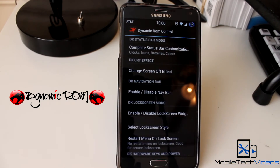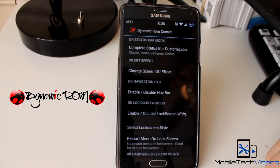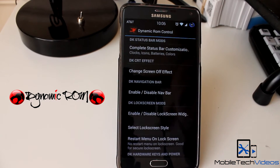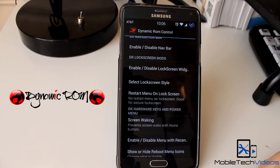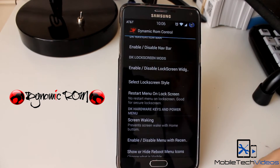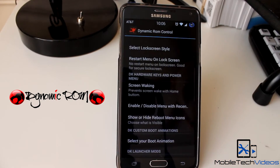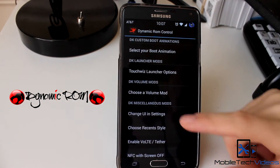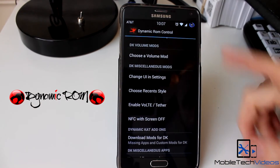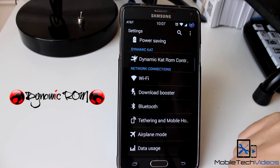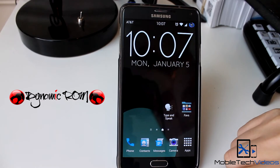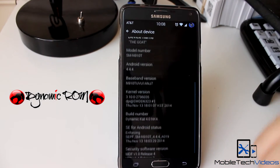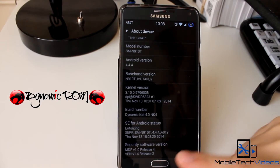Quite a bit actually — you can change the screen-off animation, the CRT animation, you can adjust the status bar, the lock screen, customize the launcher, things like that. Lots of good stuff in here to check out and play around with. Take a look at the About Device section here.